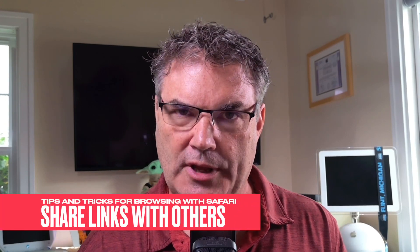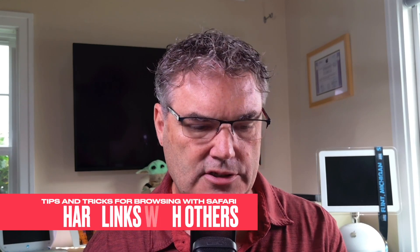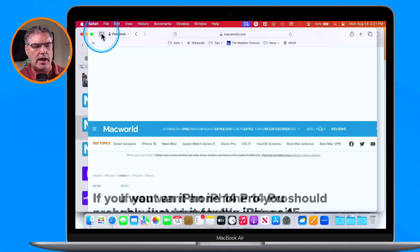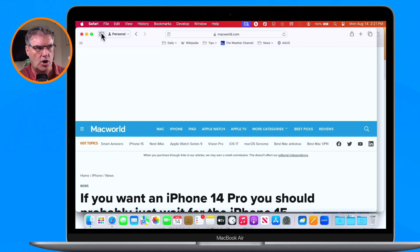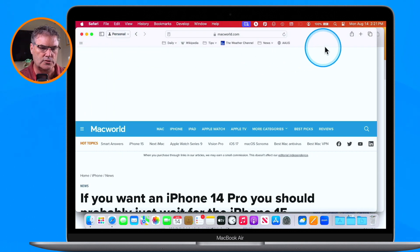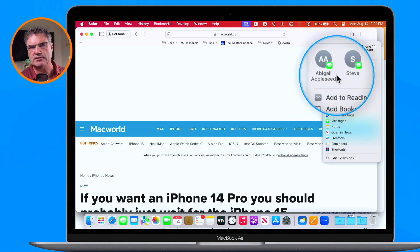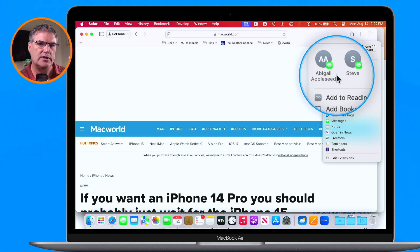Another thing we can do is easily share web pages we are looking at. To share, go over to the share icon and select how you want to share it. You can email the page, message it, or even AirDrop the page to someone. Once you do that, it's going to show in their Safari and they'll be able to read that article.